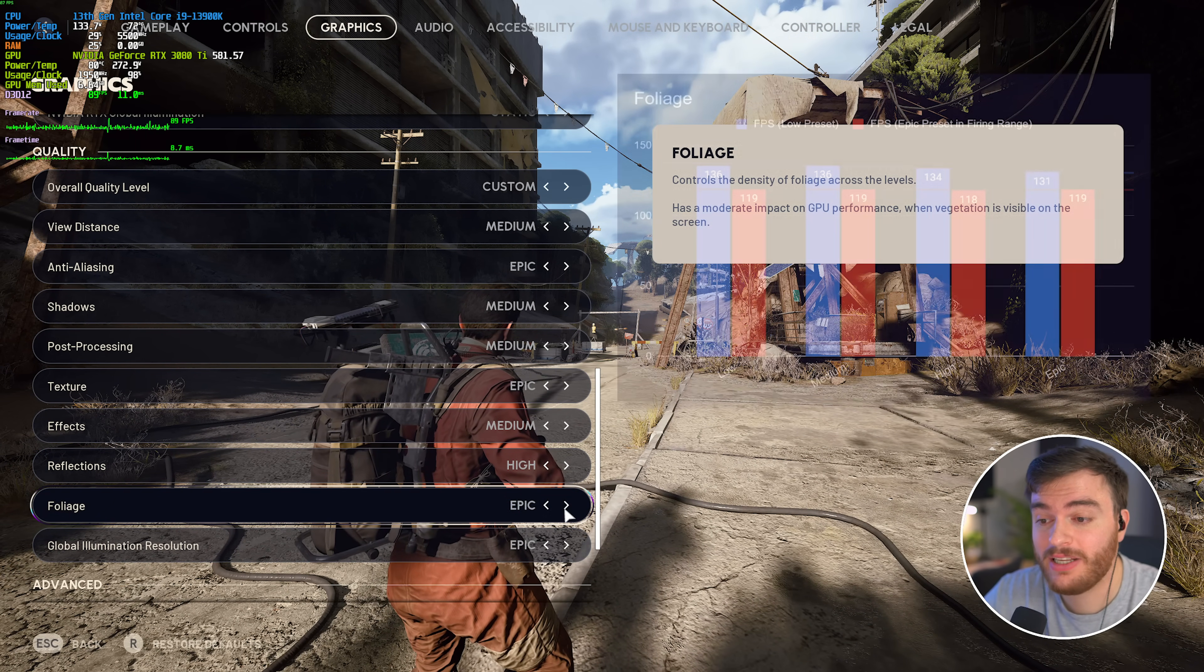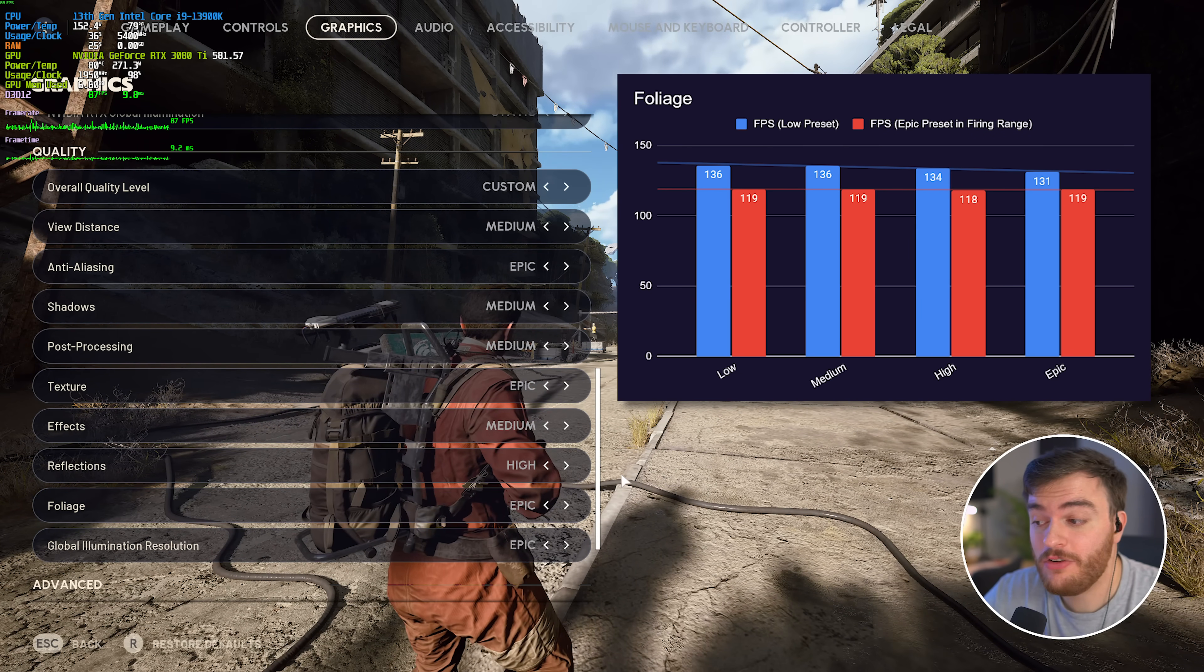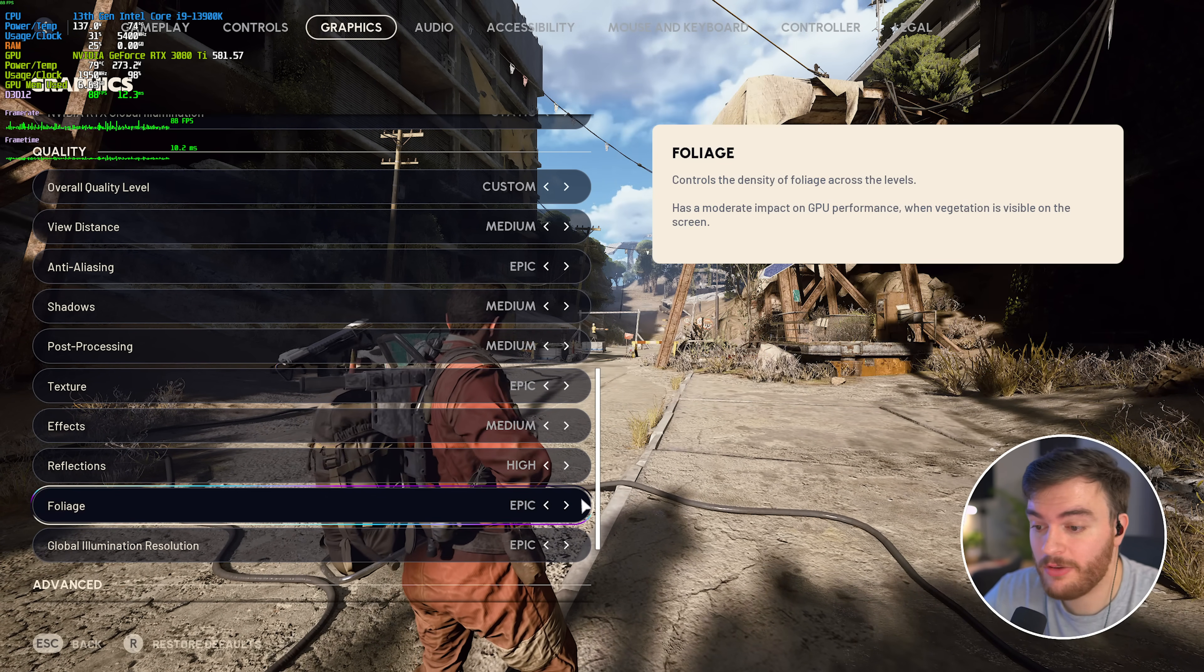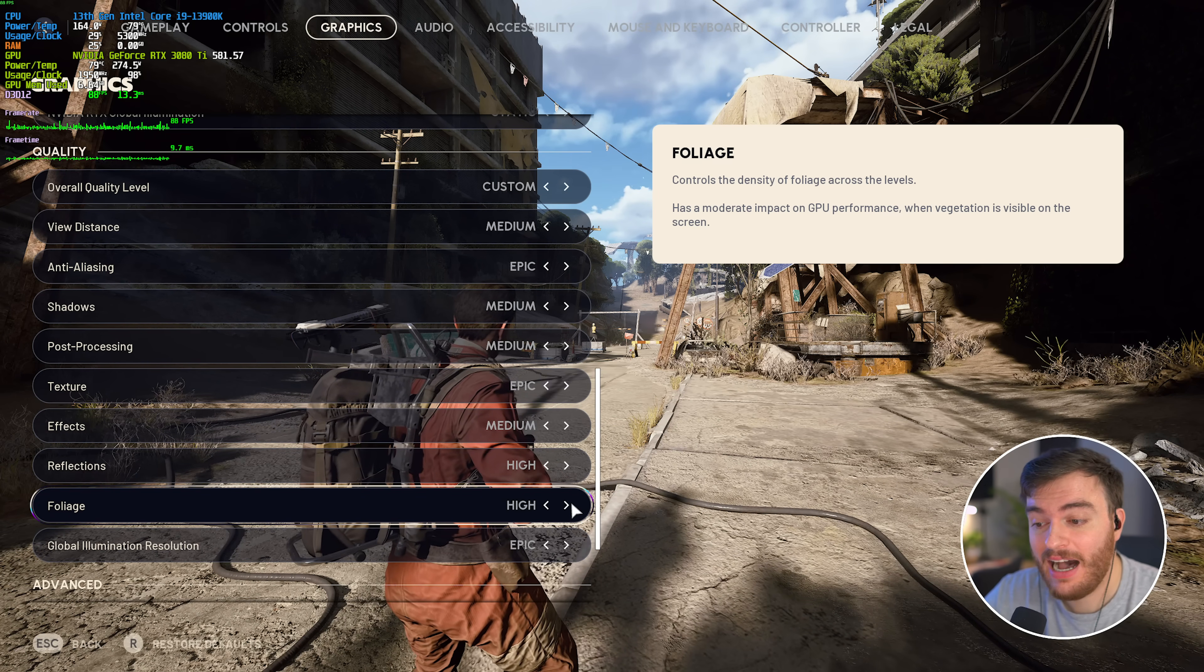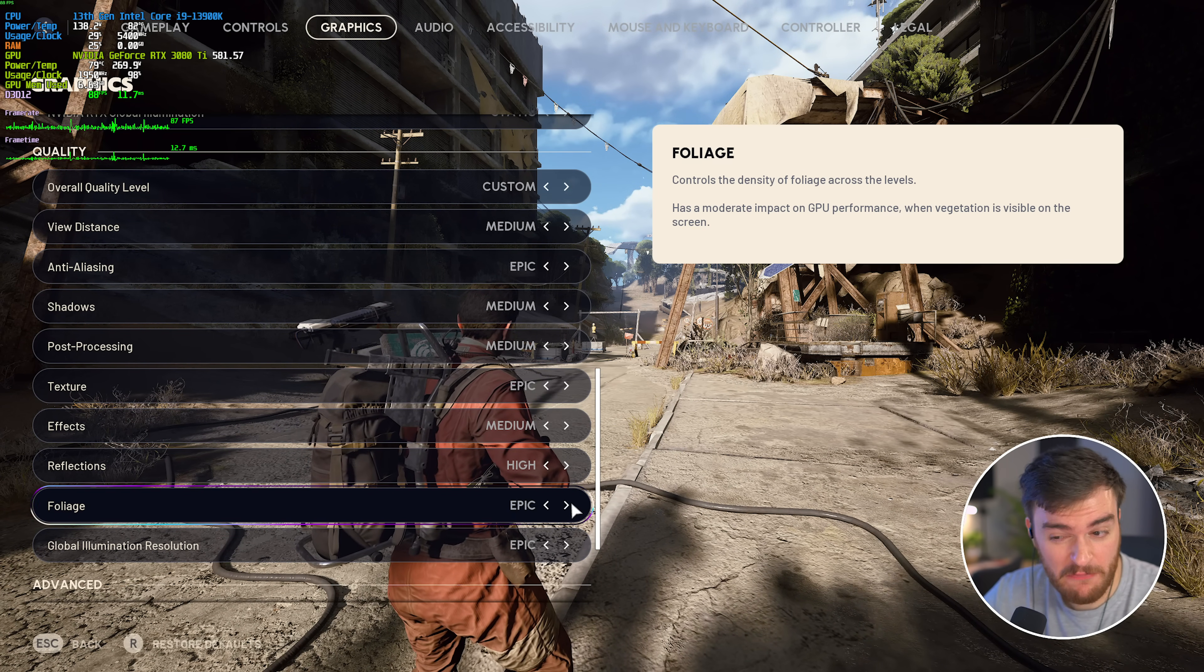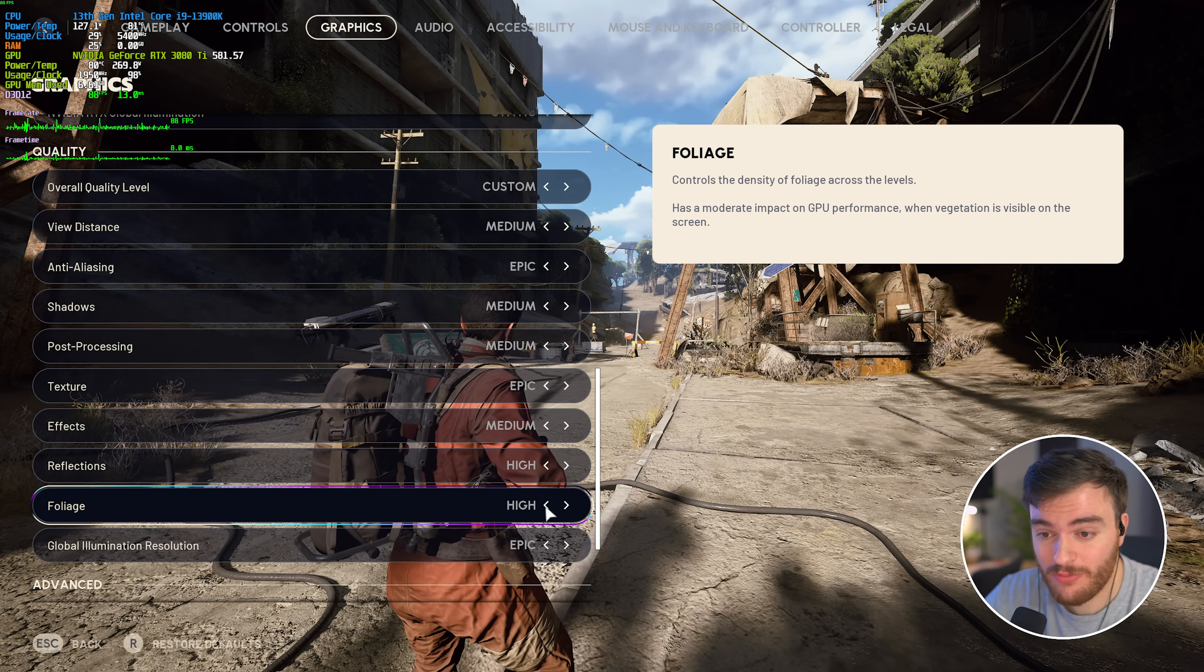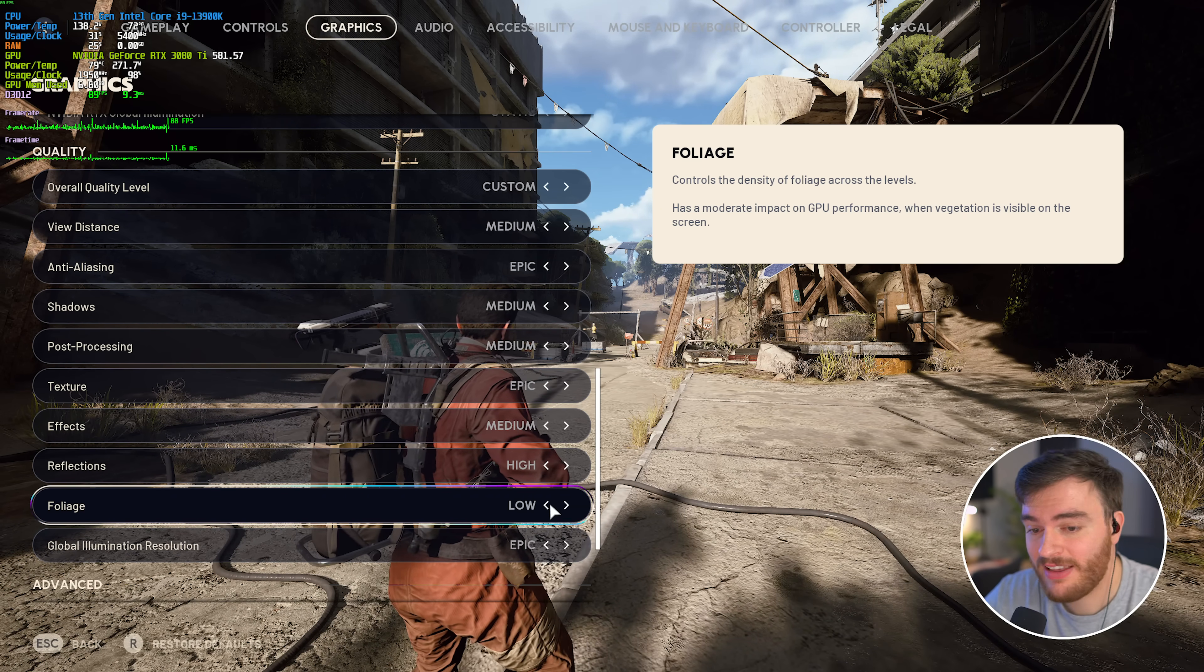Then foliage, while you'd expect this to have a huge impact on performance, at least during testing through different areas and different maps, low and medium perform about the same, high has a very tiny FPS drop, and epic a very tiny one from there. It doesn't really matter, set this to whatever you feel like is best.